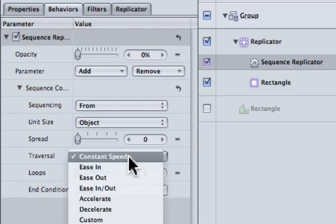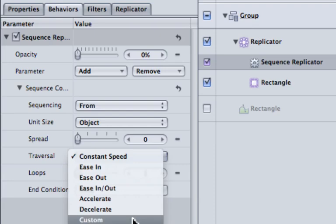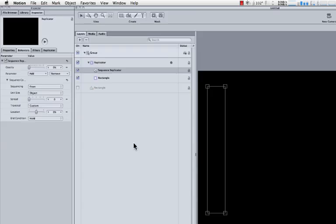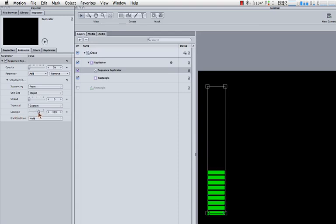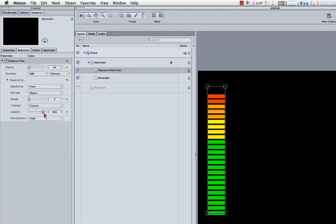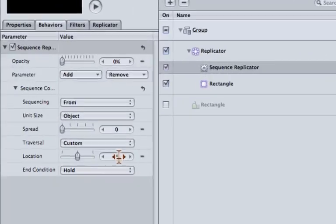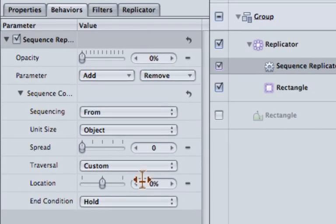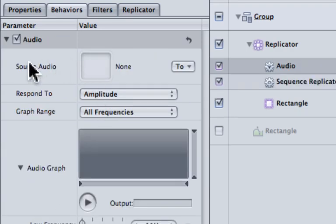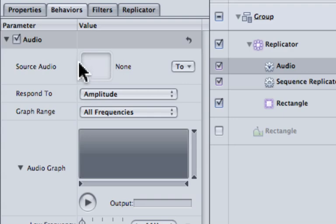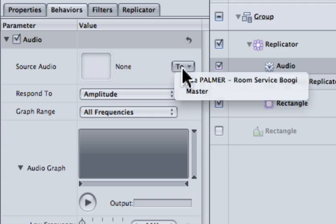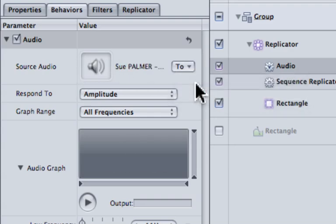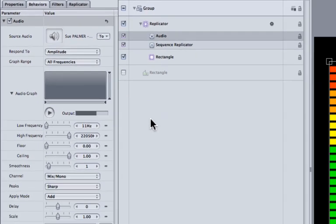The traversal we're going to change to custom so that we get this location. You'll see now there's nothing in my replicator, but we're going to apply the audio to this location slider so that as it manipulates this location slider, it turns on and off the segments. So I'll return that to zero. Now I'm going to right click the word location and say audio, and that gives me an audio parameter here. I'm going to select Sue Palmer's room service boogie, and we're done.